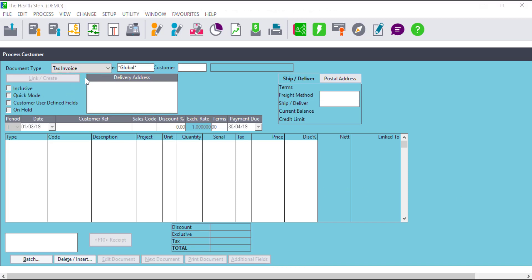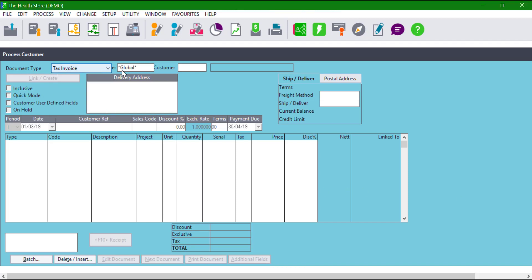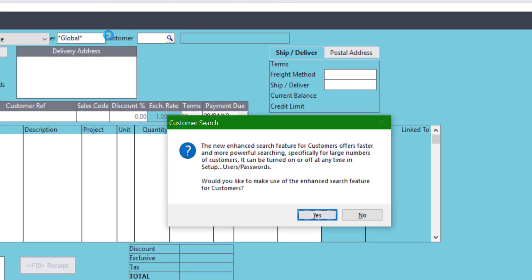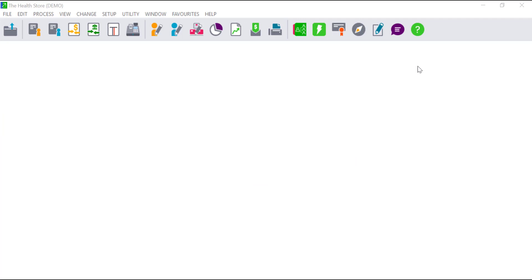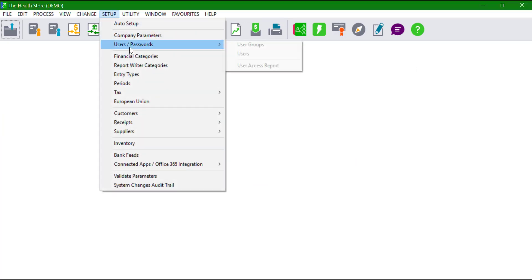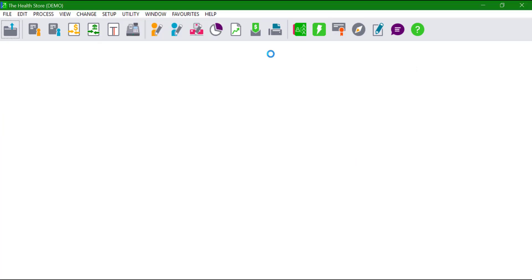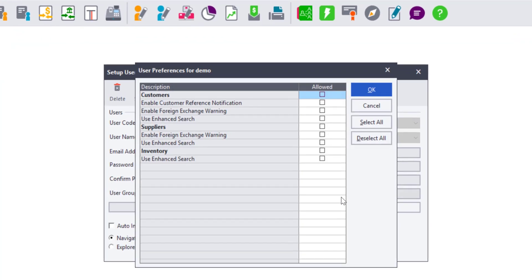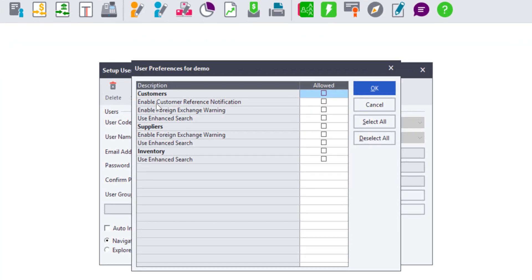Users will get the displayed message when they're trying to search for the records for the first time. Click on Yes to enable this feature. Alternatively, click on Setup, Users Passwords, Users. Under the desired user, click on User Preference. Tick on the Use Enhanced Search for the master files you would wish to have this feature on, and click on OK.